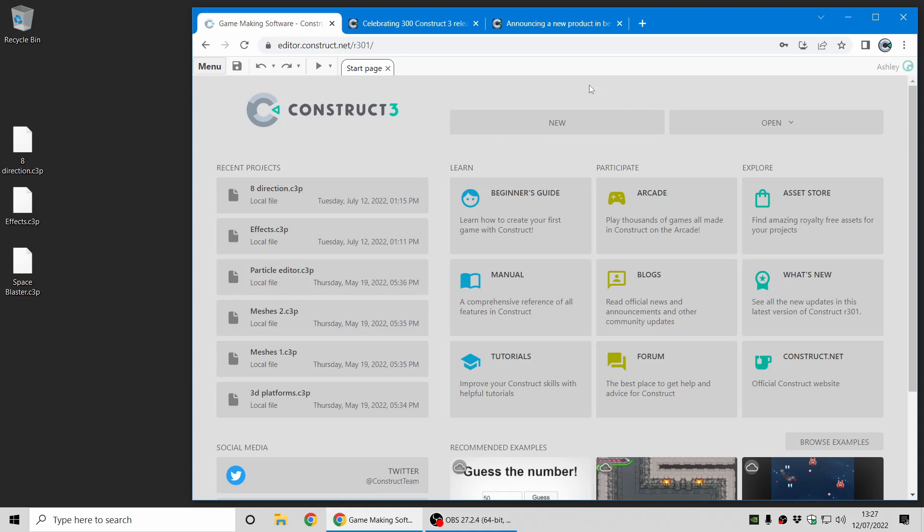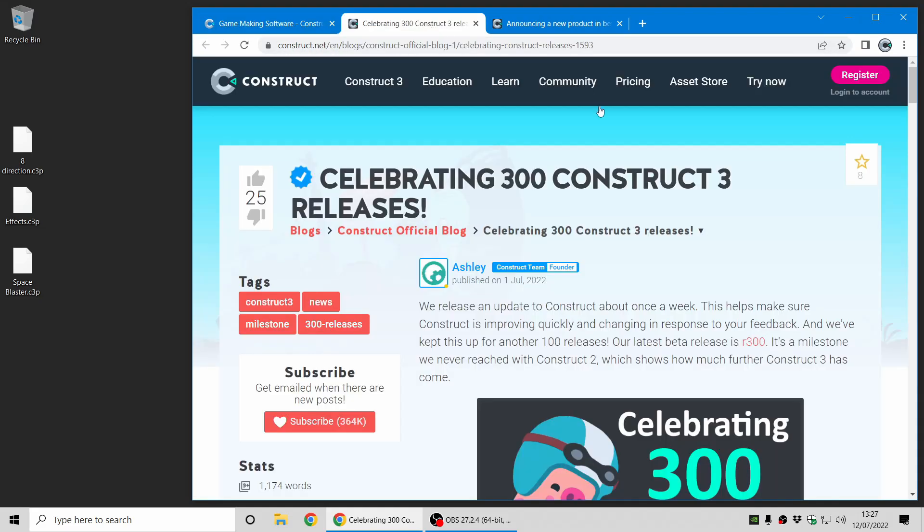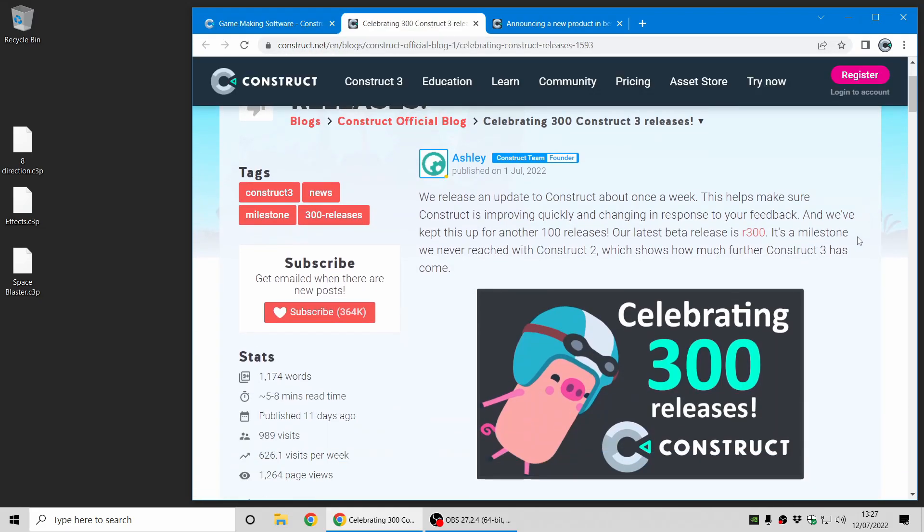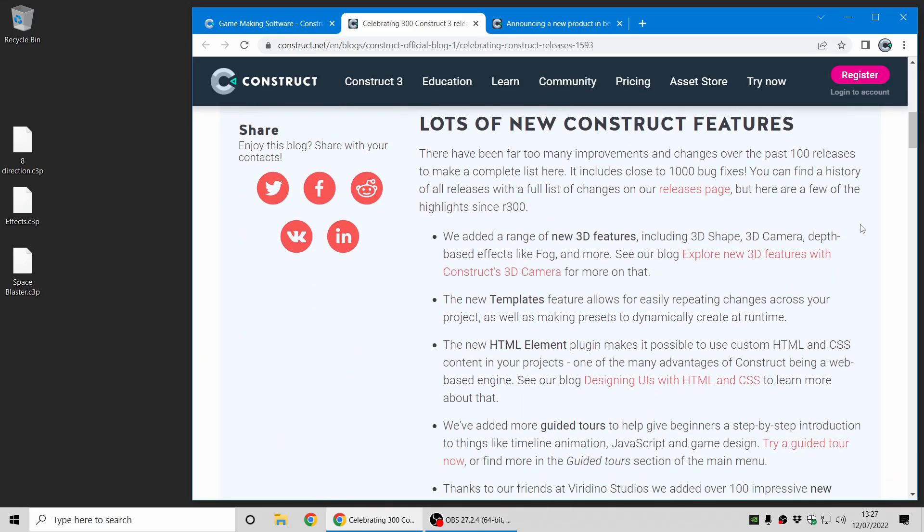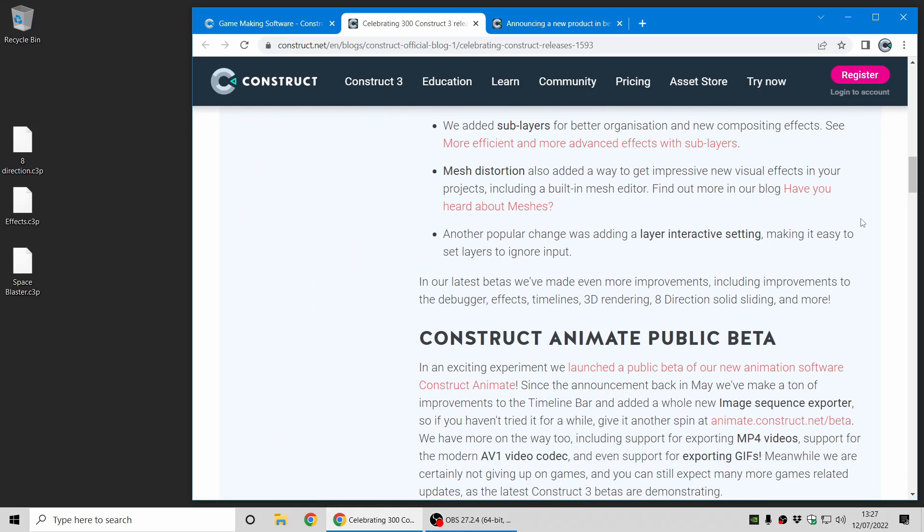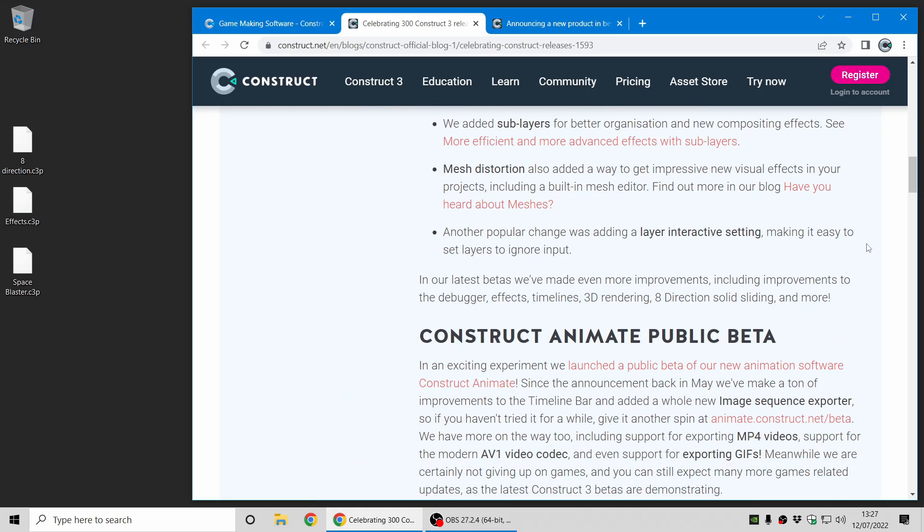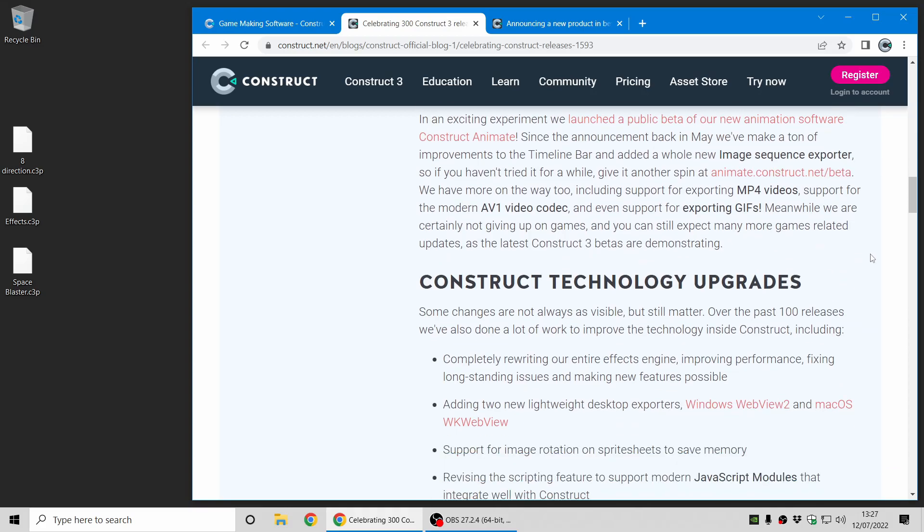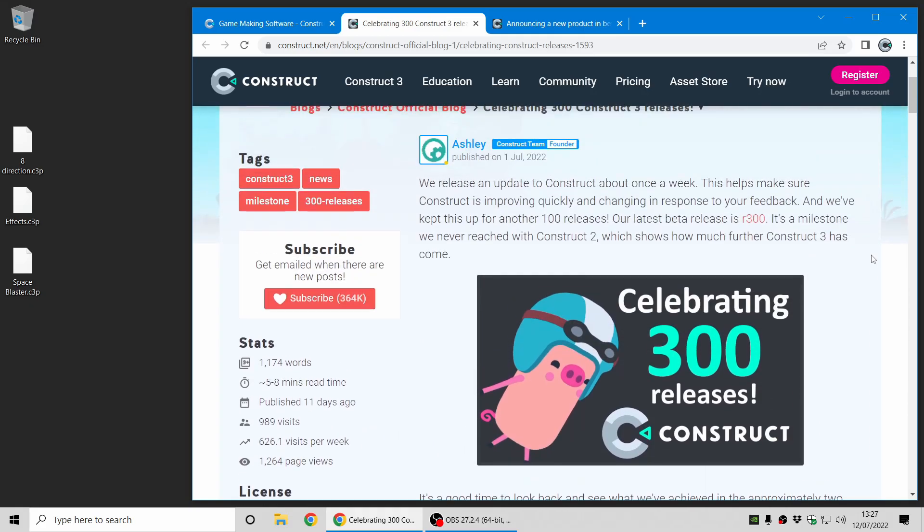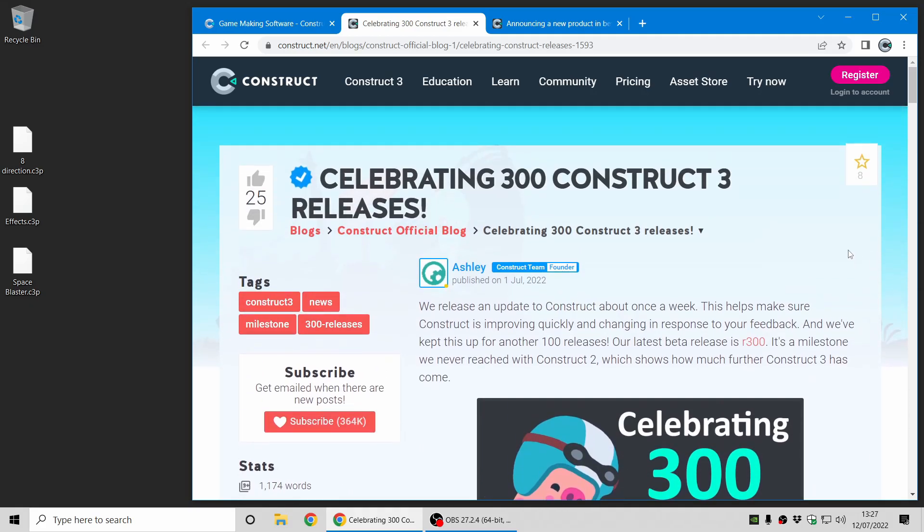Yes, we've crossed the 300 releases mark, and we put out a blog post recently just celebrating that, summarizing some of the things we've done in the past hundred releases and hinting at a couple of things that might come in future. So take a look, there'll be a link to that in the video description.